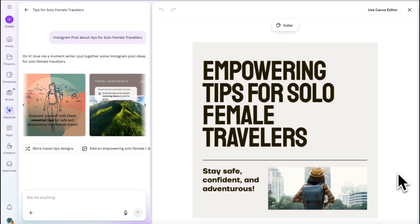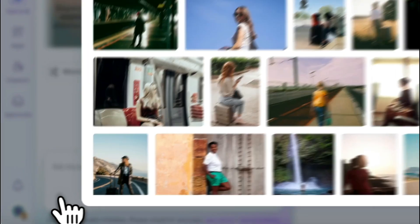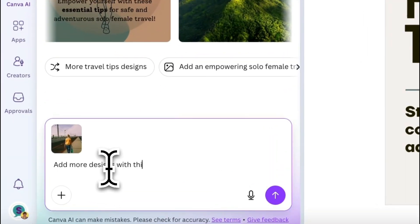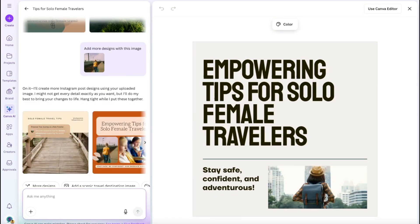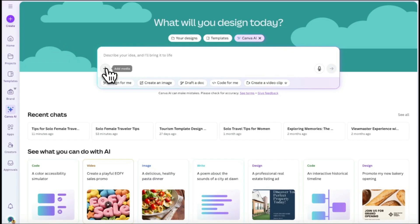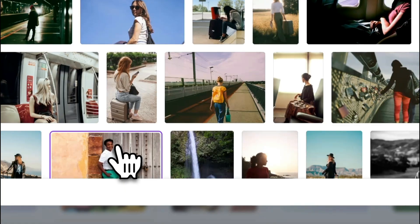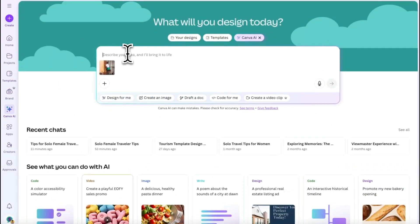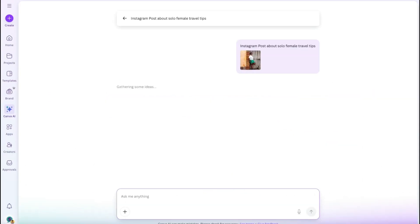Interact with Canva AI by clicking the plus button to add media and then ask it to generate some more options. It will give you solo female traveller designs using your image and you can choose one that you like. You can also add images from Canva AI — again, click the plus button and choose your image.